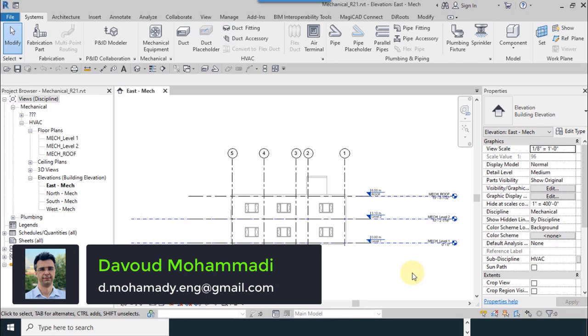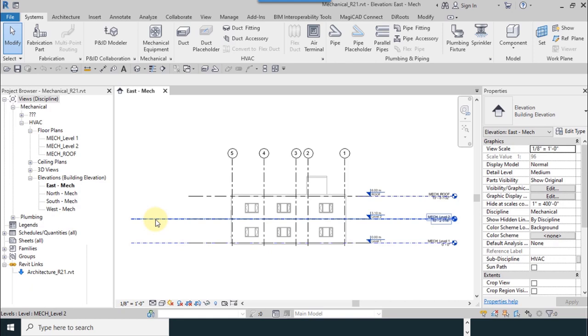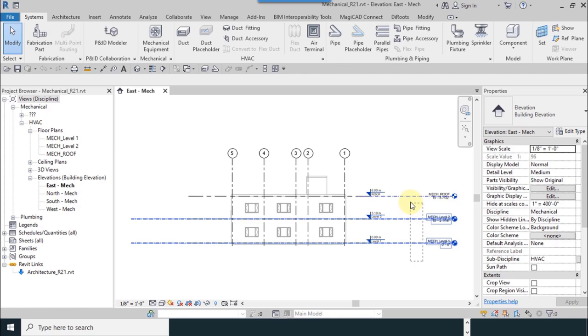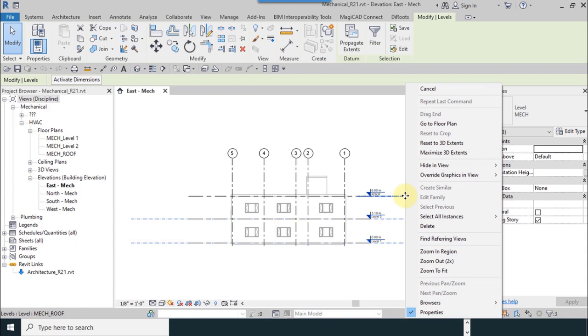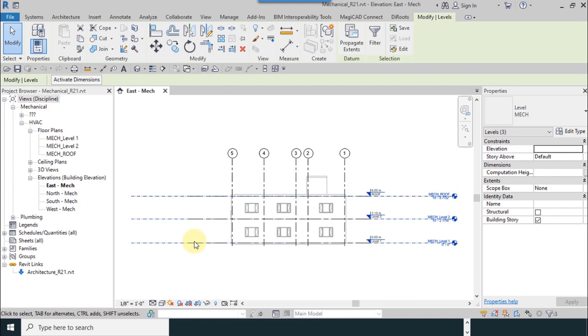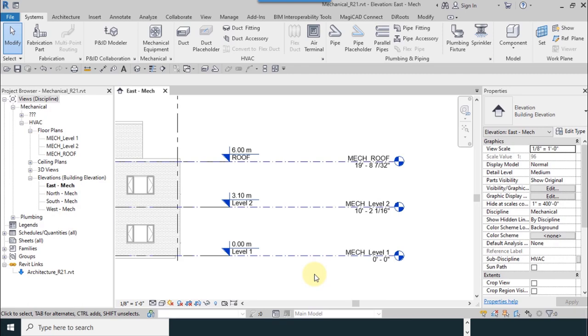The second method for adding levels will be explained now. One note: if your lines and links were not the same, you can make them the same. Hold the left click and drag the mouse, right click on one of them and use maximize 3D extent. As you can see, all the lengths of levels were the same.